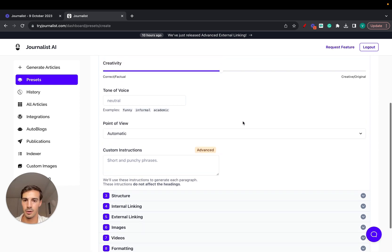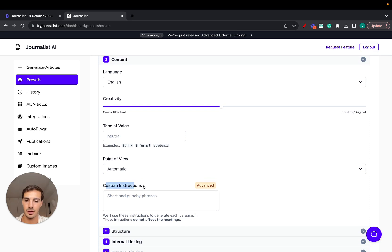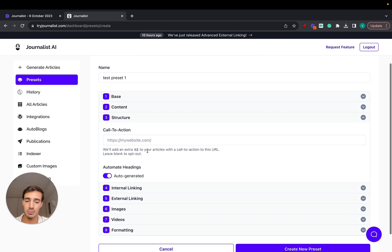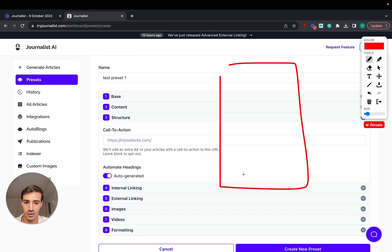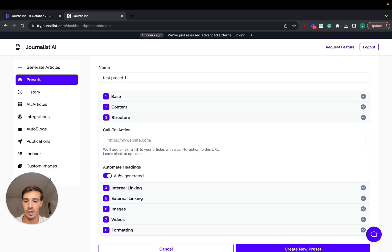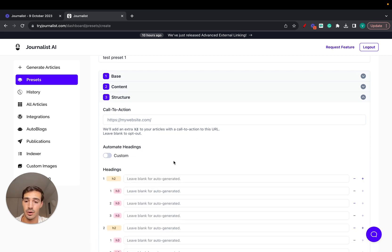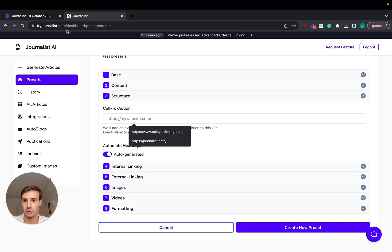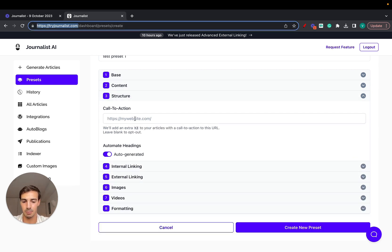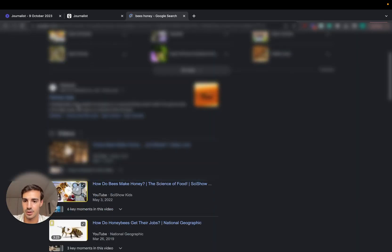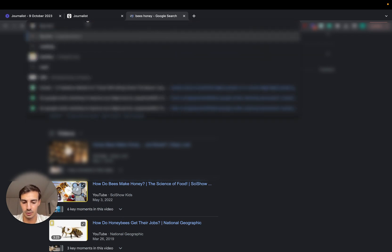Custom Instructions has a dedicated video on the channel if you want to know more. Under Structure, you can add custom calls to action — so at the bottom of every article there will be a call to action linked to your offer or affiliate offer. You can have the headings auto-generate or generate them yourself.